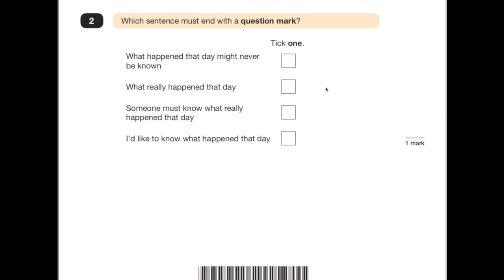Number 2: which sentence must end with a question mark? Obviously we're looking for questions here. 'What happened that day might never be known' — that's not a question, that's just a statement. 'What really happened that day?' — well, that's a question, you're asking somebody that. It says tick one, so I know that I don't need to waste any more time here.